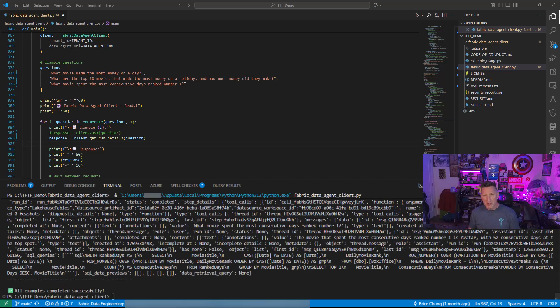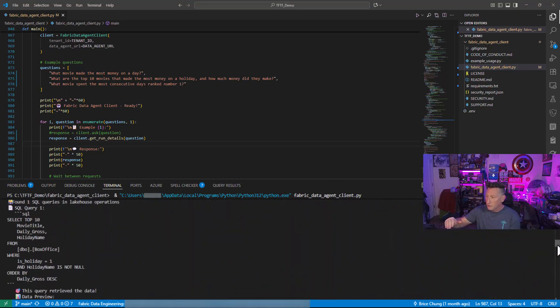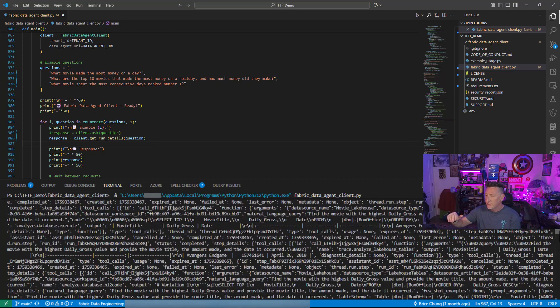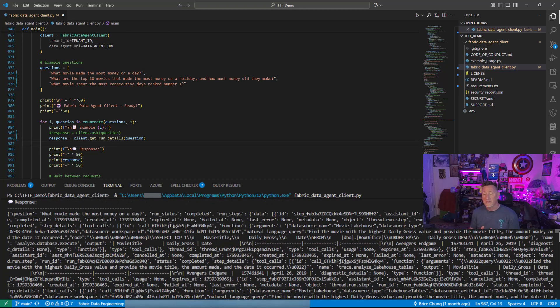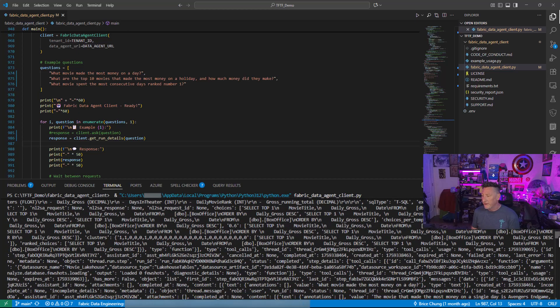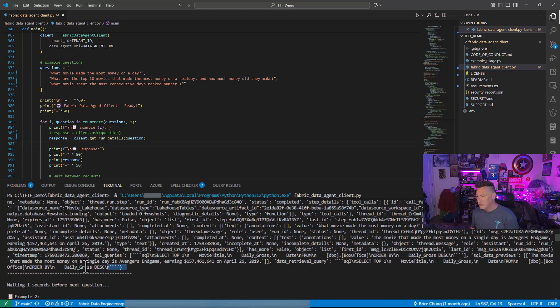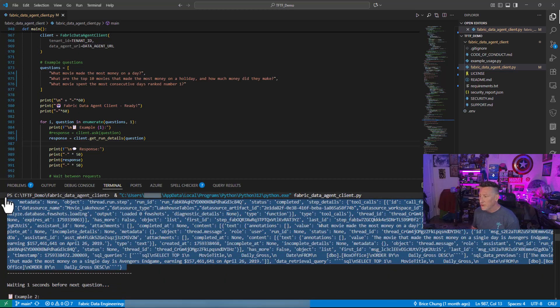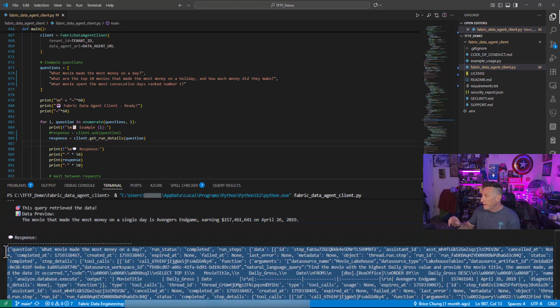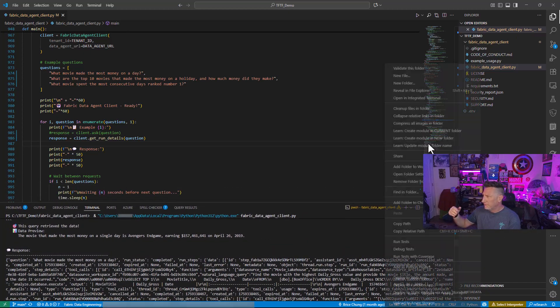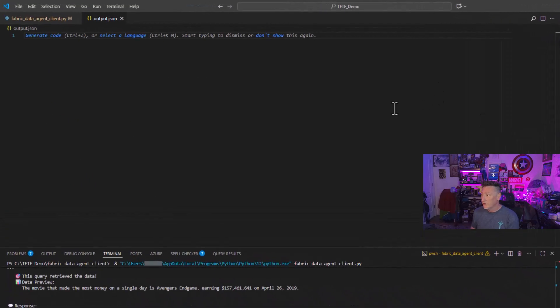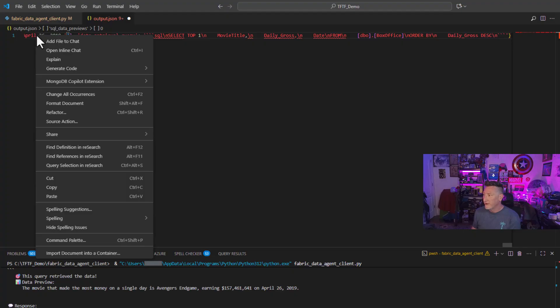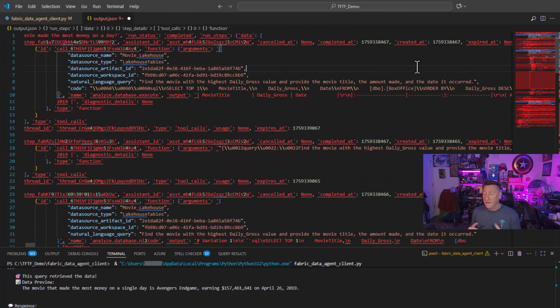What movie spent the most consecutive days ranked number one in progress. We're going to get these results back. Now, if we scroll up a little bit more, you can see as you scroll up that we're getting the SQL query that was executed. There's a lot of information here that we could extract. So for our first question, you can see that. And then here's all this JSON data that we've pulled out. Let's go ahead and grab that and let's take a little closer look at this. So I'm going to grab all of this and we're just going to copy and then I'm going to create a new file and we're going to call it output dot JSON.